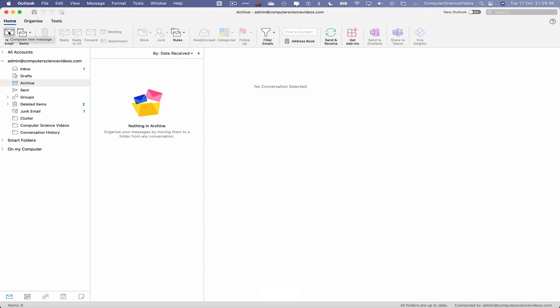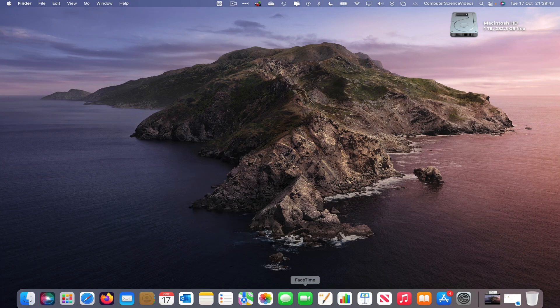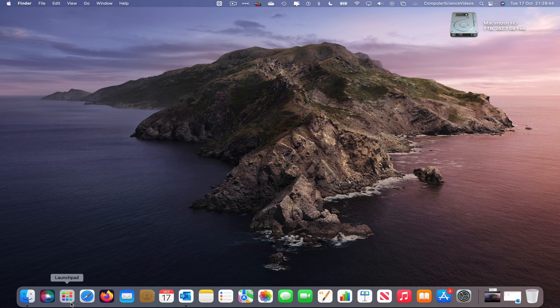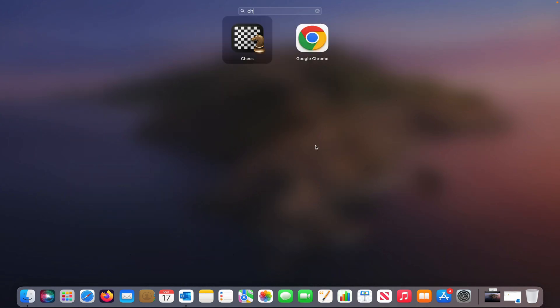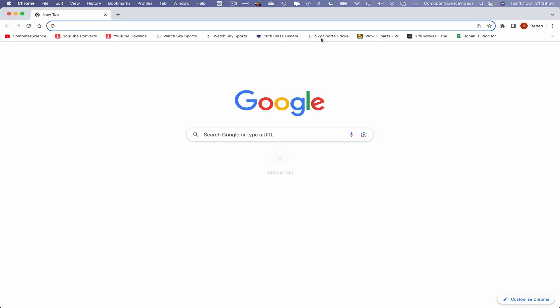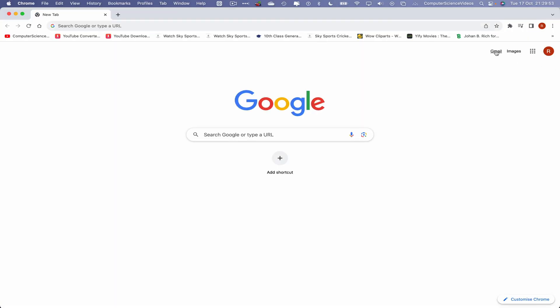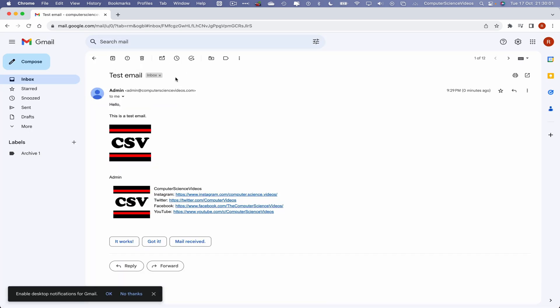As you can see, the email has been sent via that notification. Let's now minimize Outlook for the moment. Now let's go down to the dock, go to Launchpad, go to the additional web browser which is Google Chrome. Click on this, wait for that to load. Once that is loaded, go to the top right corner where we have Gmail, click on this.